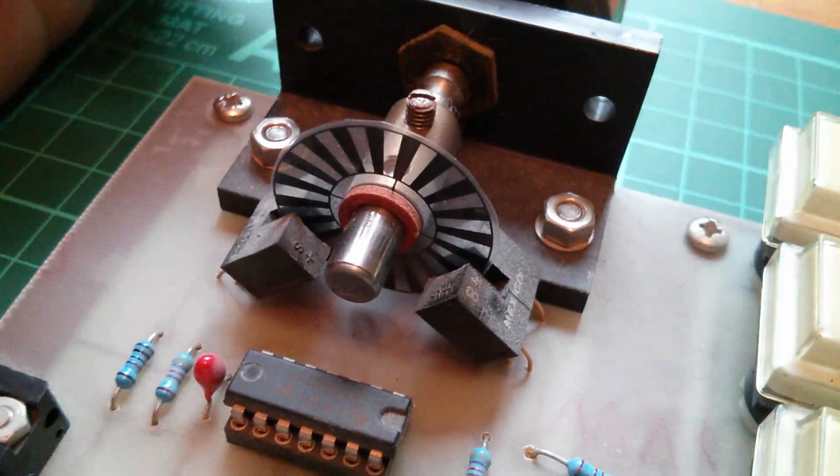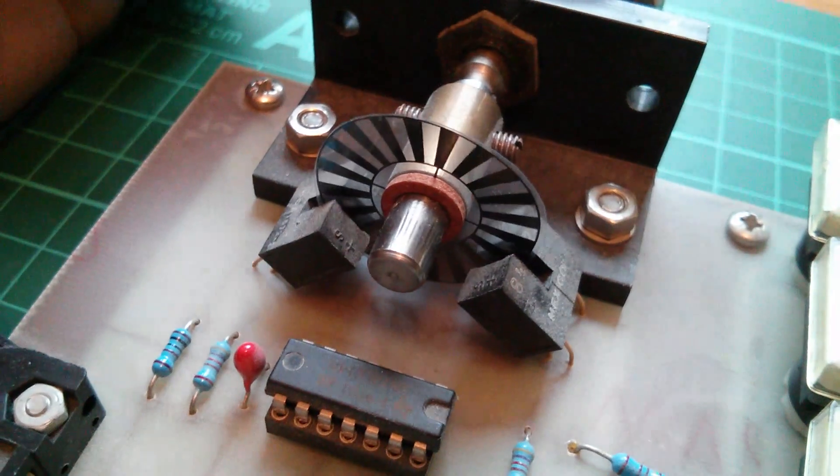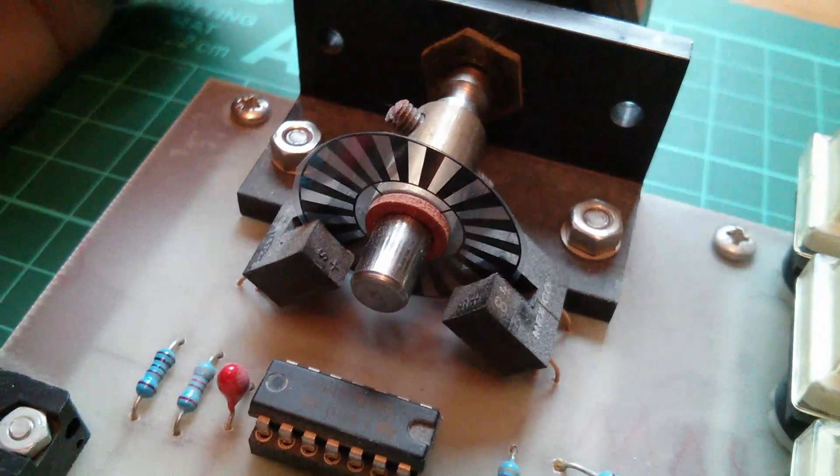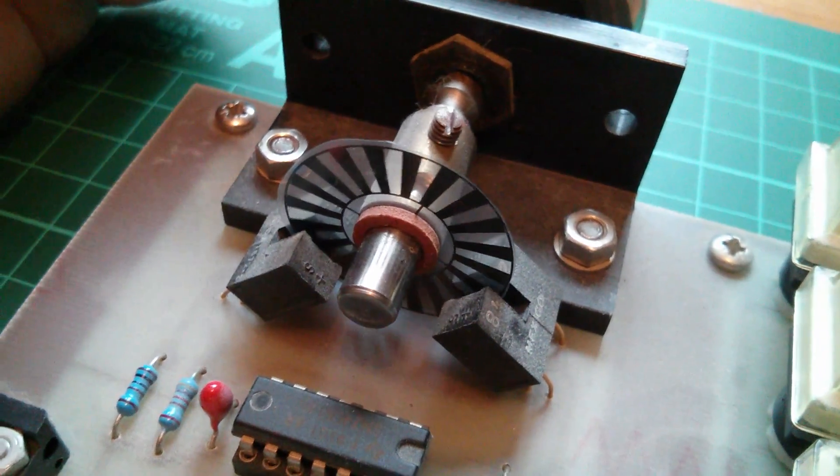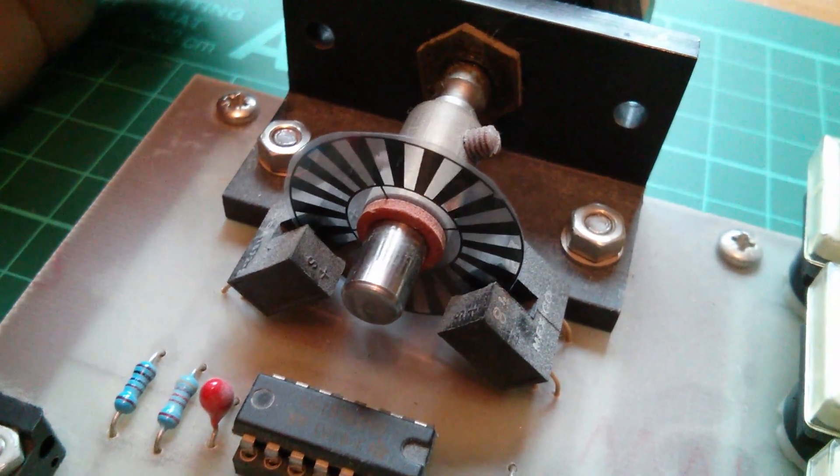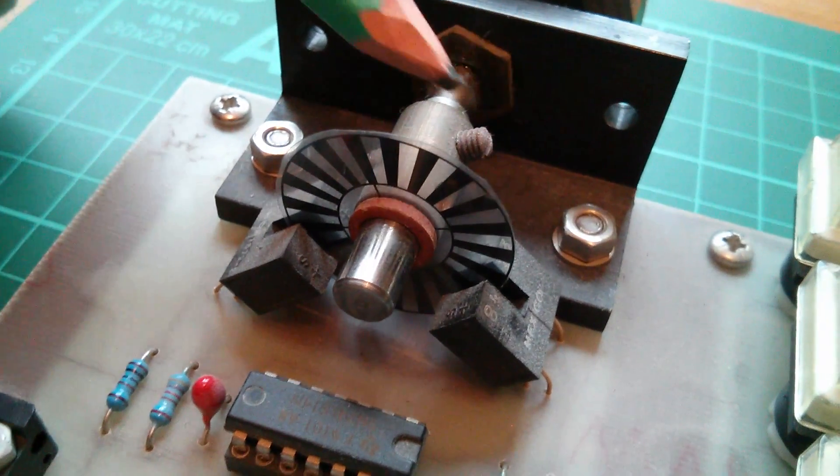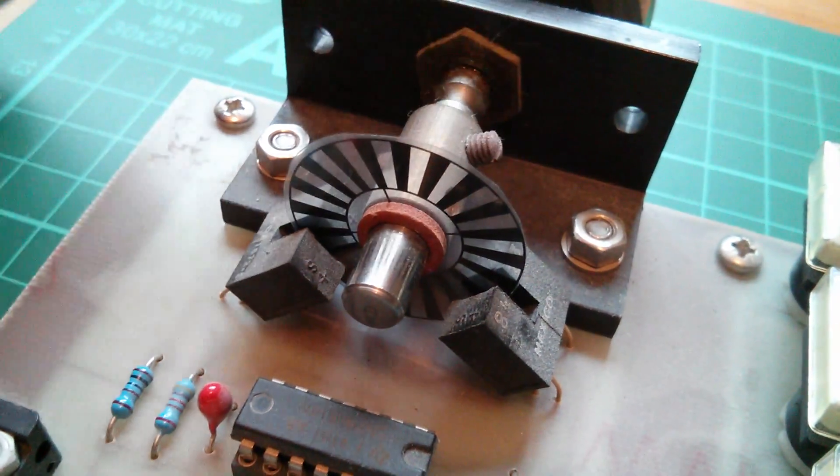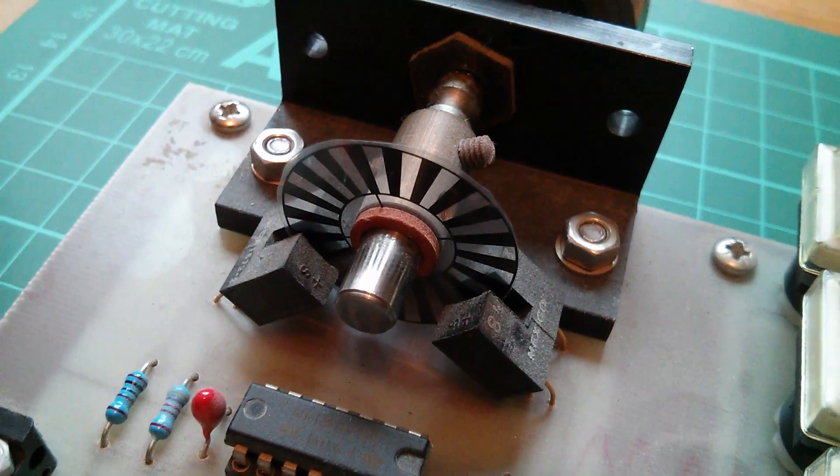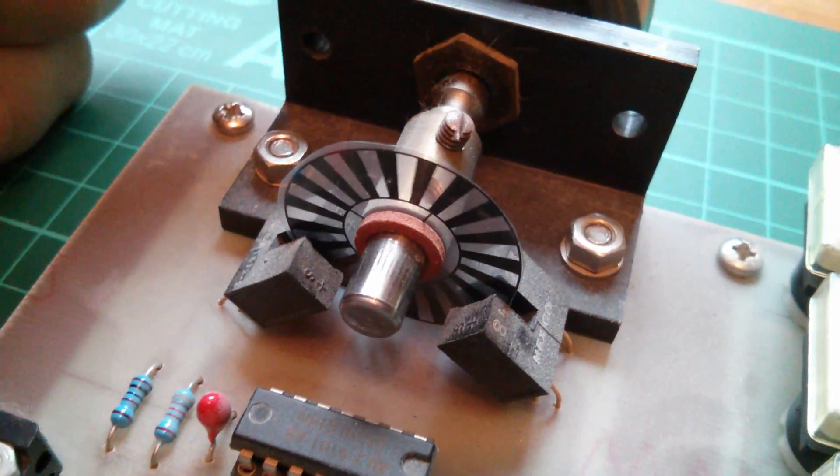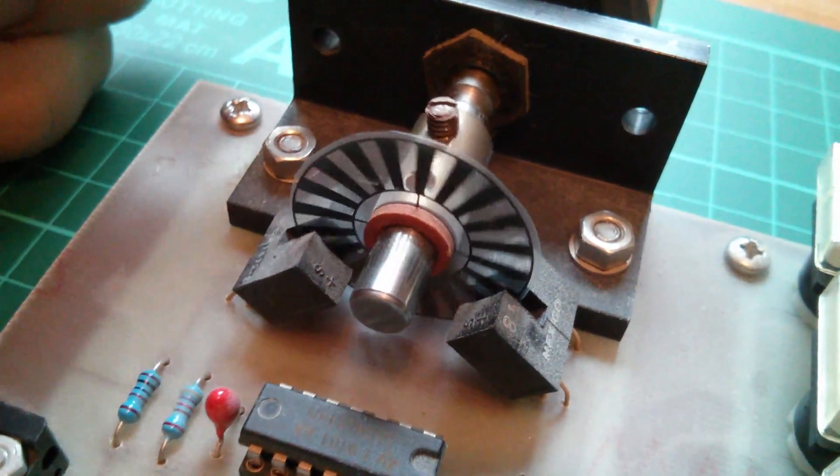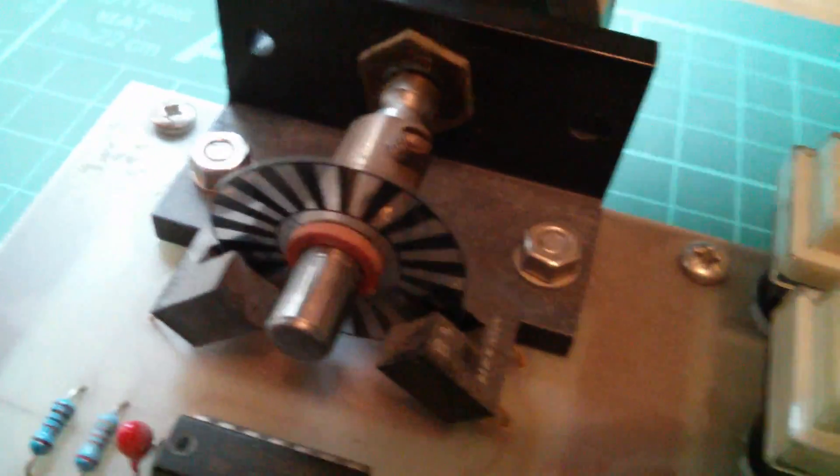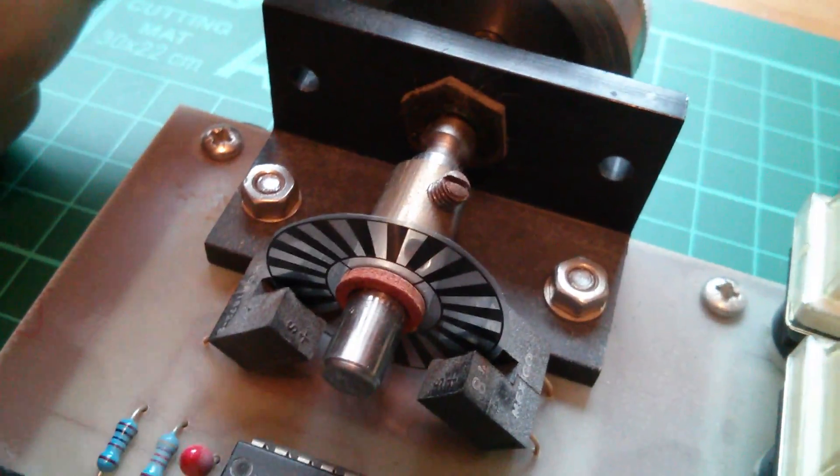When you turn the wheel, this disc, which has alternate black and transparent sections, rotates between these two sensors. Now actually, interestingly, I've just noticed that there are one, two, three, four, five sections per quarter of a disc. So this has exactly the same 20 steps per complete revolution that the mechanical switch does. How interesting.